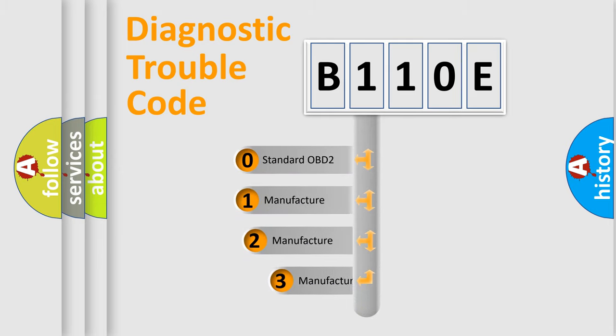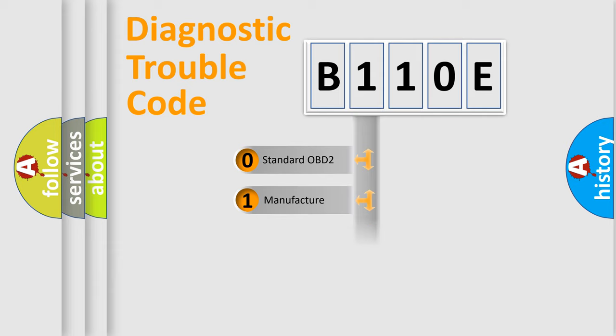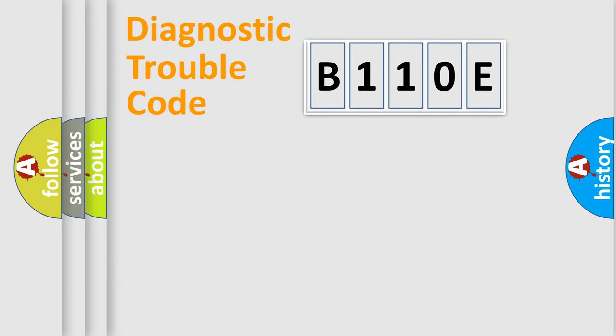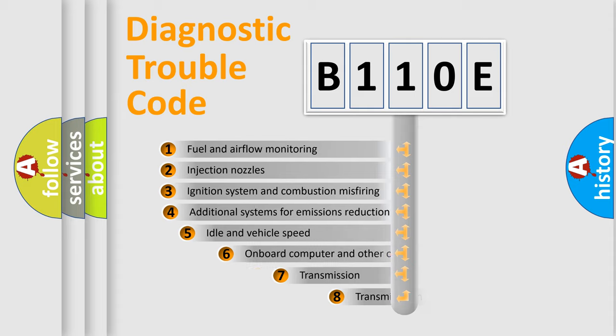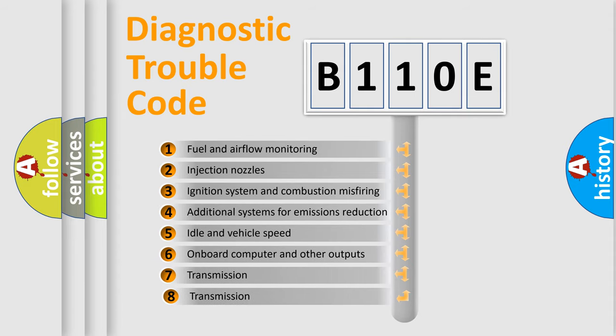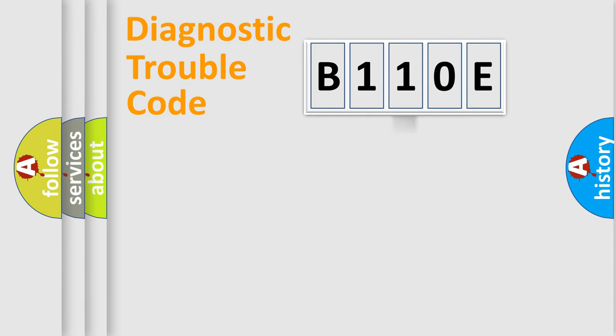If the second character is expressed as zero, it is a standardized error. In the case of numbers 1, 2, 3, it is a more specific expression of the car-specific error. The third character specifies a subset of errors. The distribution shown is valid only for the standardized DTC code.